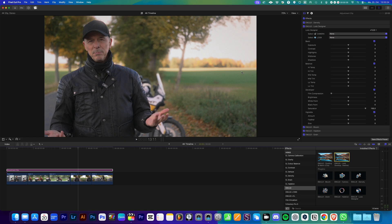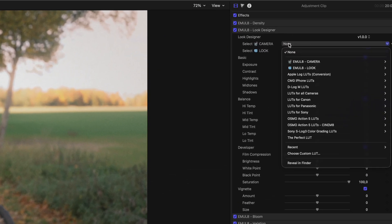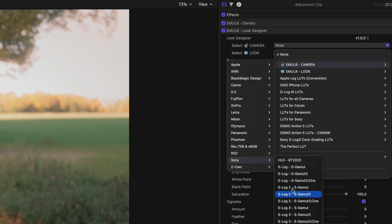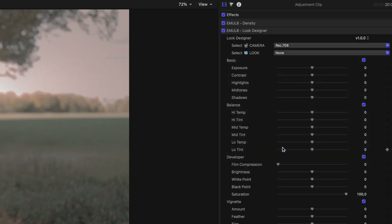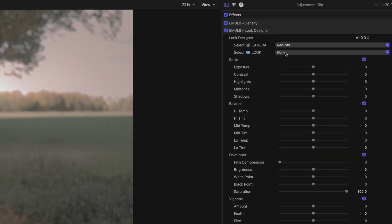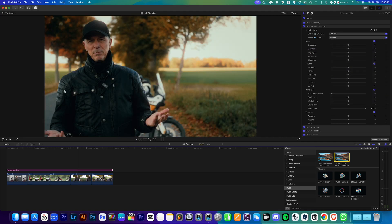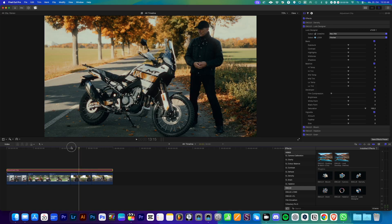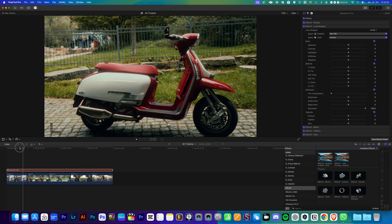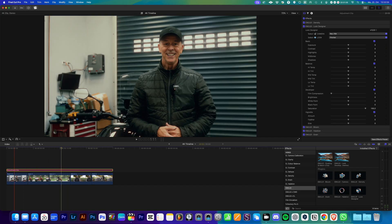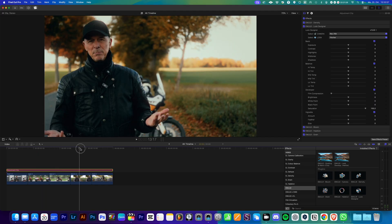Now we go to the effects browser and apply Emulate Look Development on the timeline level. All you need to do is select Camera, go to Emulate Camera, and instead of going to Sony and searching for a Cinetone — which is not there yet — go to Rec.709 and pick Rec.709. Then we can pick our look by going to Emulate Look. I'll go for Fincher, which is my favorite, and as you can see the footage looks ready for export already.